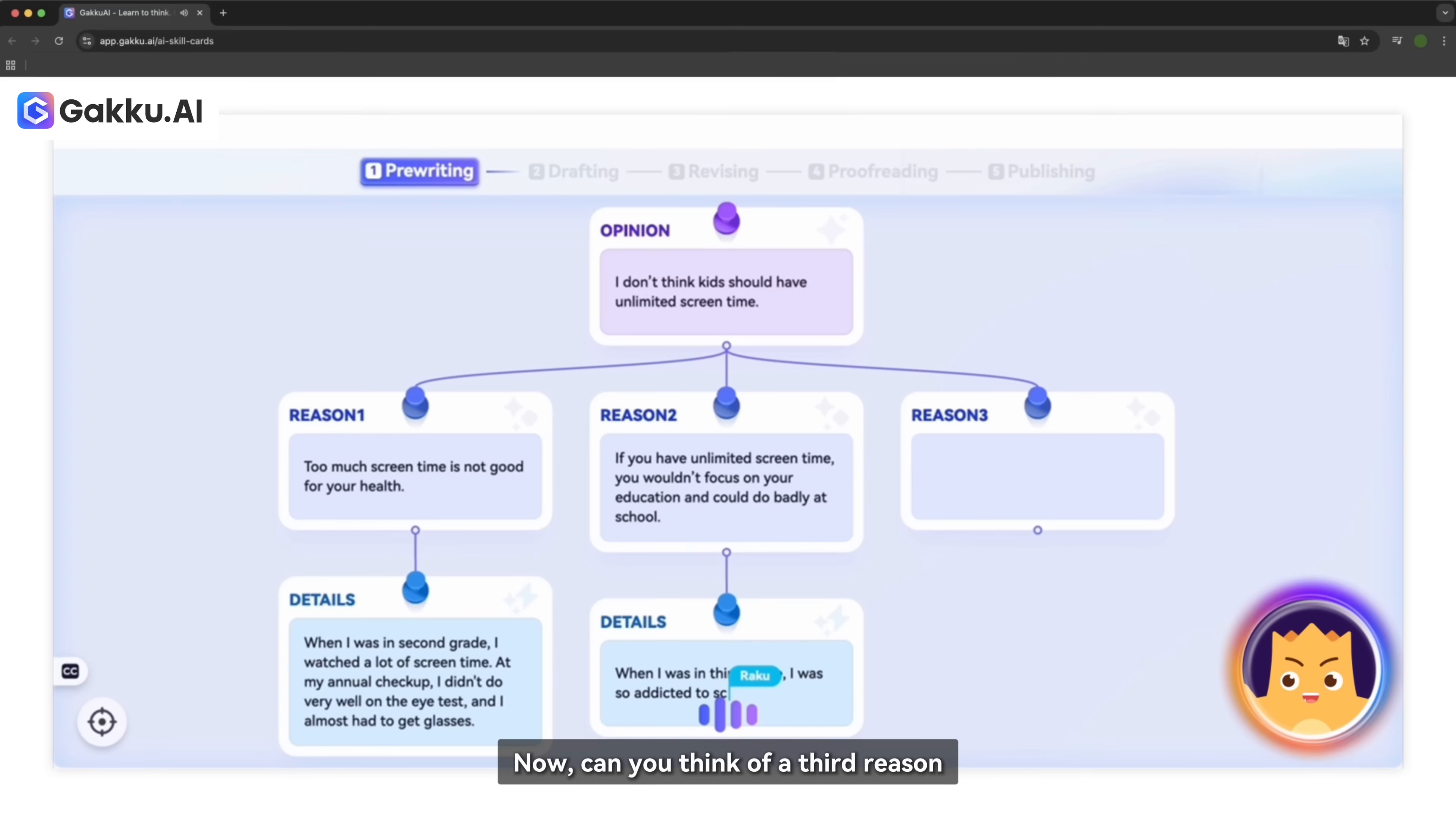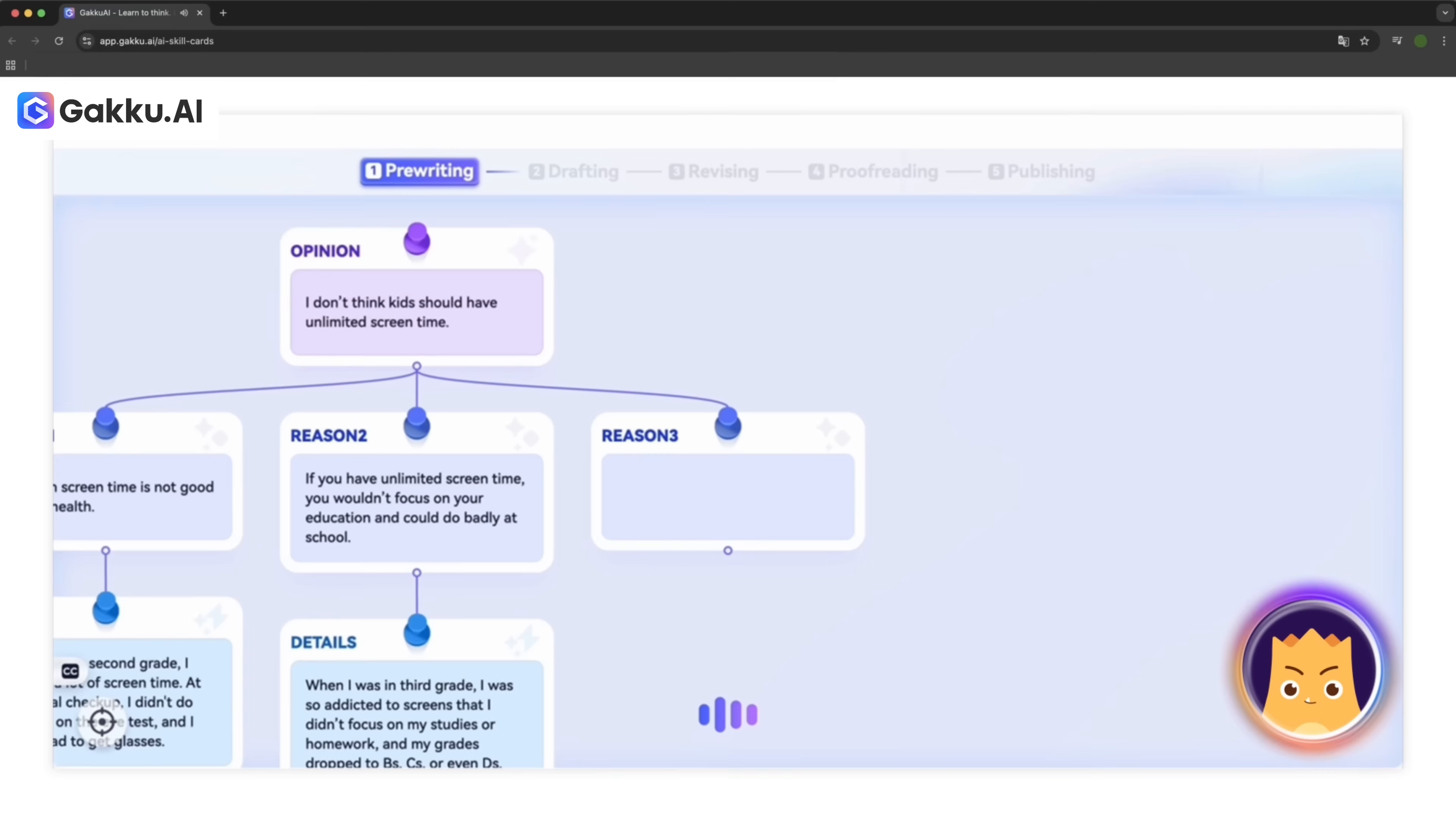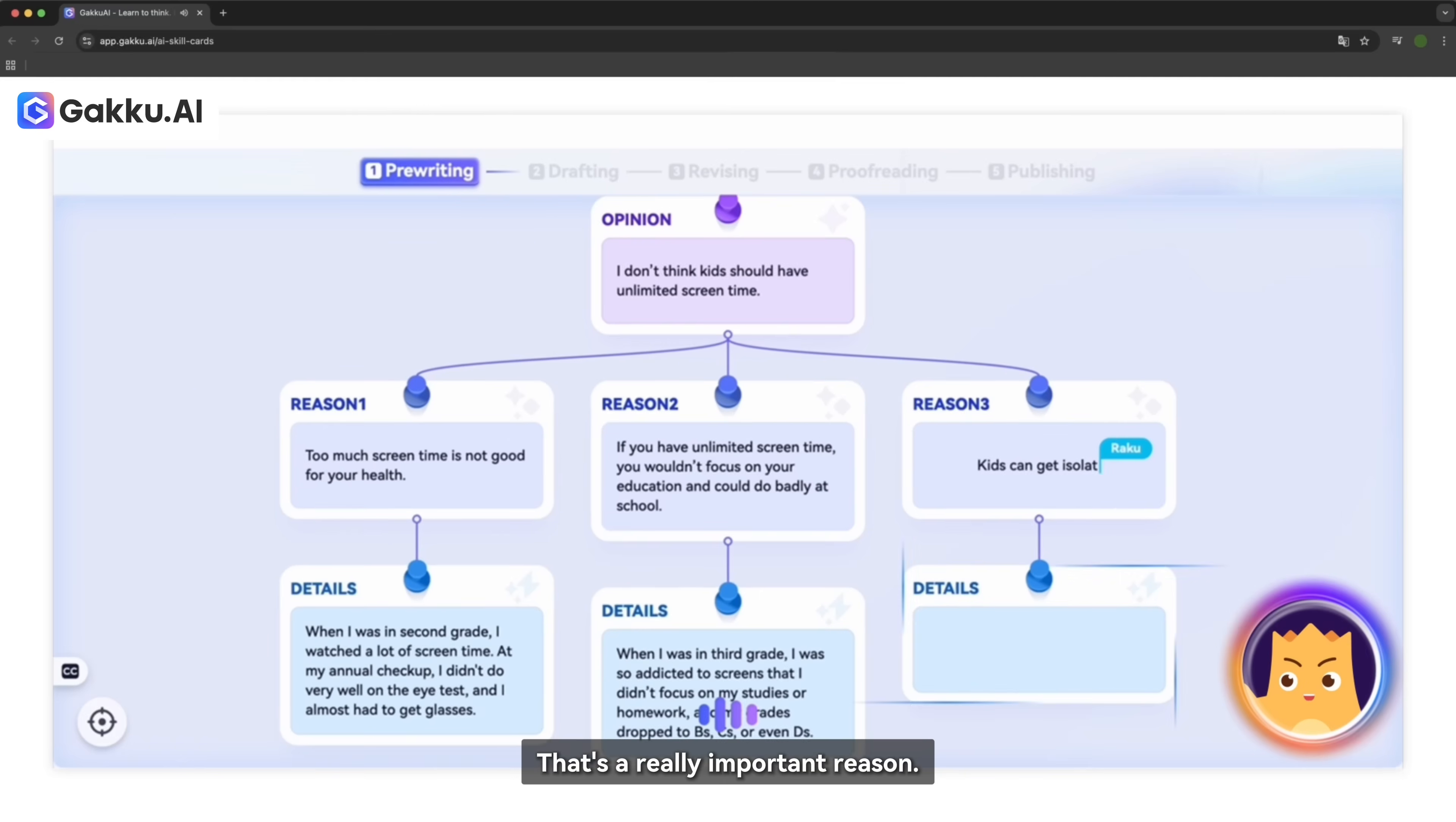Now, can you think of a third reason why unlimited screen time isn't good for kids? What else could happen? Kids get isolated by watching too much screen. That means, like, separated from their family, their friends, and other people that they love. That's a really important reason.